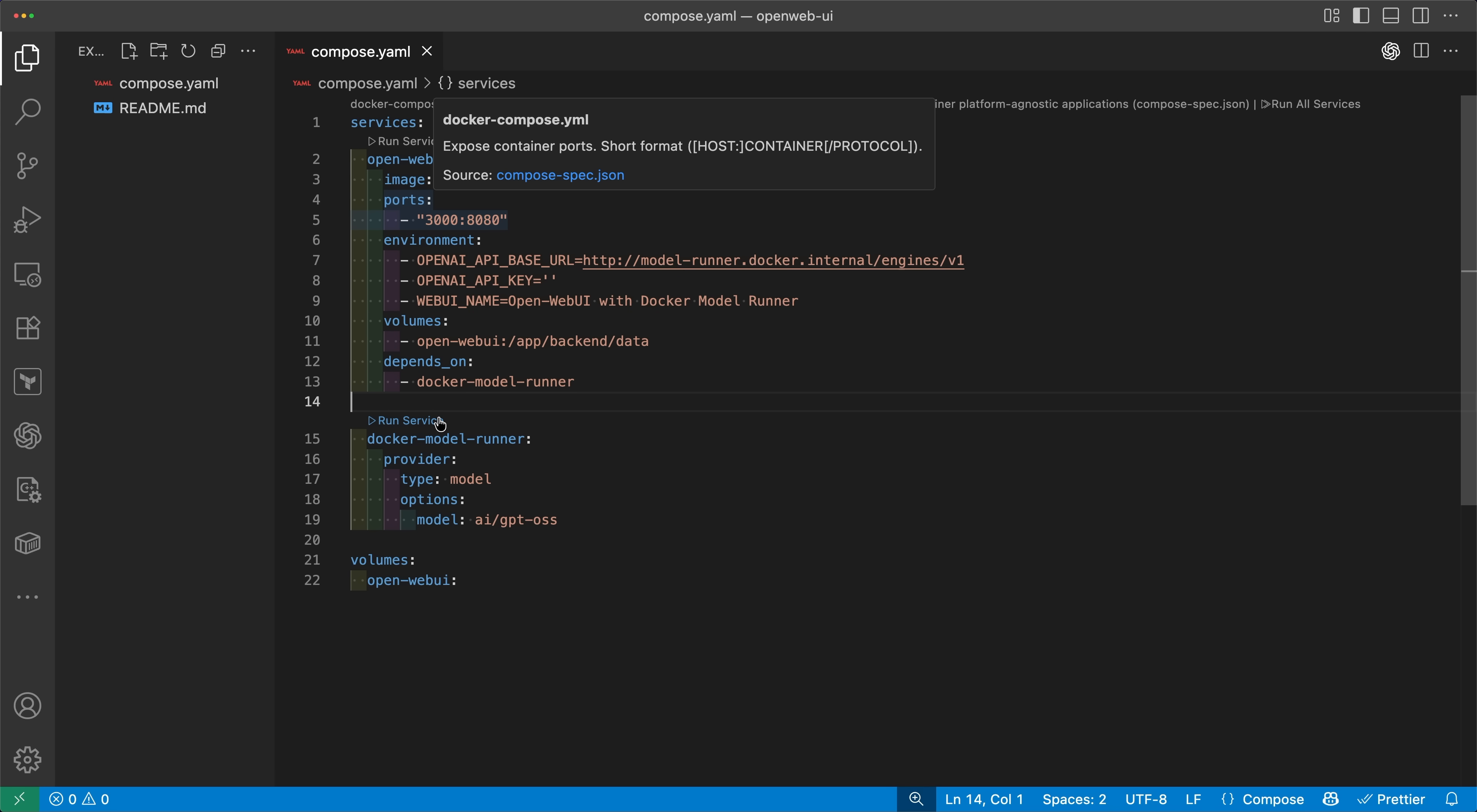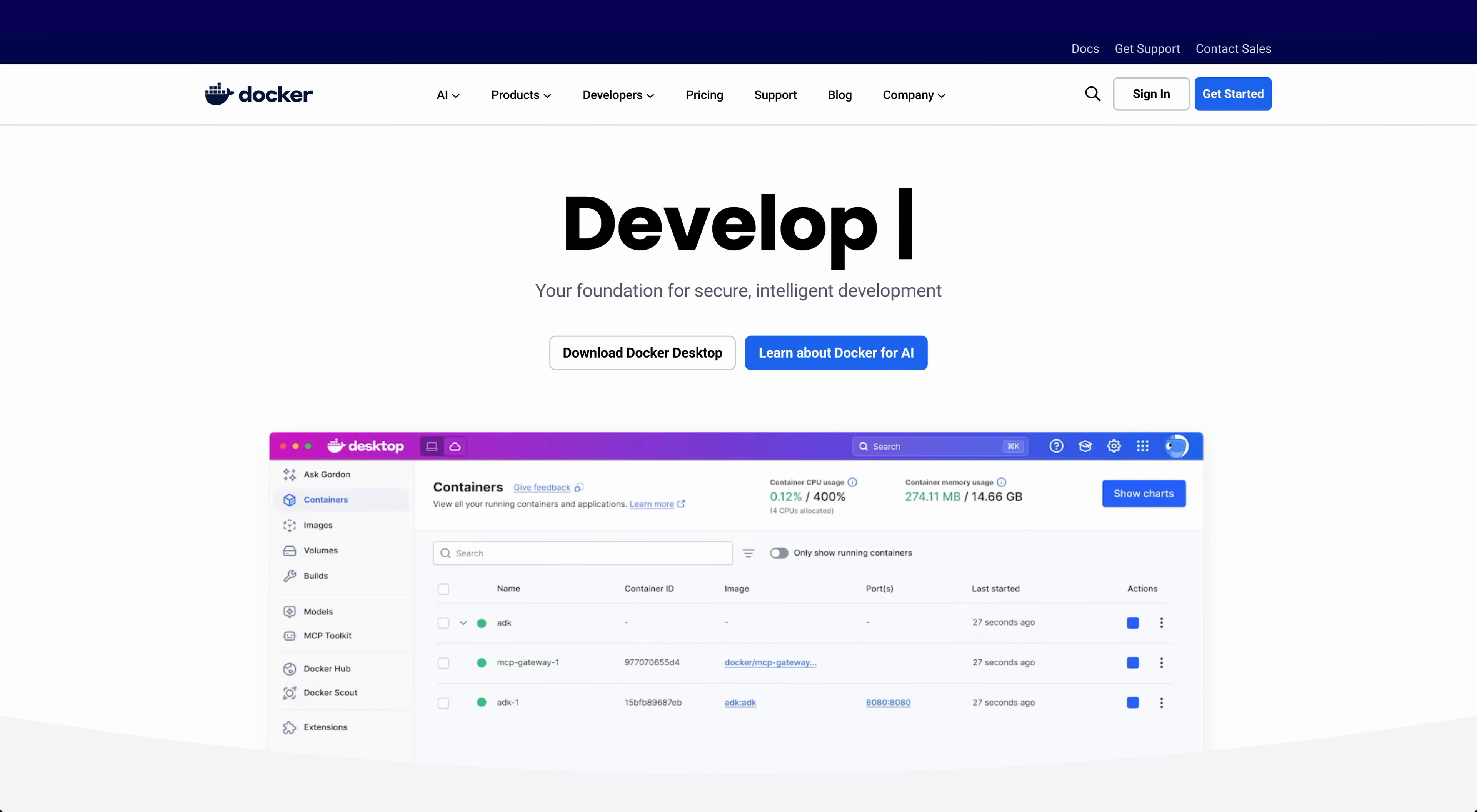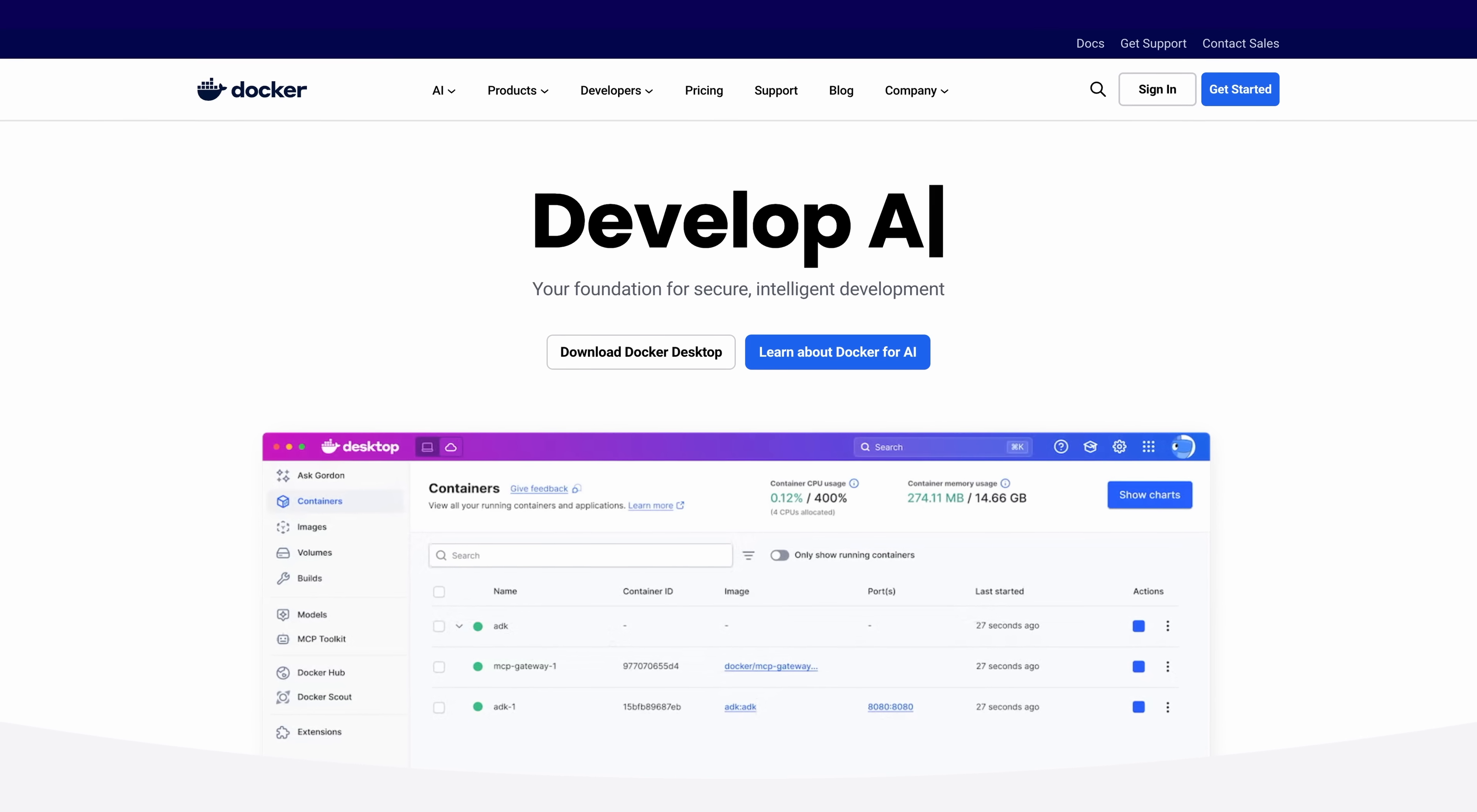And then when I saw it integrates directly into Docker Compose, that's when it really clicked. Before we dive deeper, a quick note, this video is sponsored by Docker. A big thanks to them for supporting the channel and for making this walkthrough possible. I've been playing with the Model Runner over the last few weeks, and I'm super excited to share it with you.